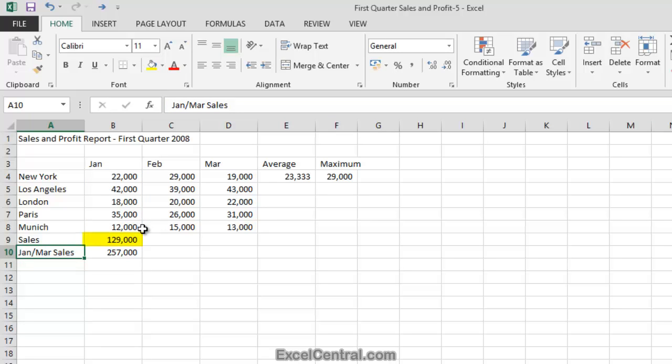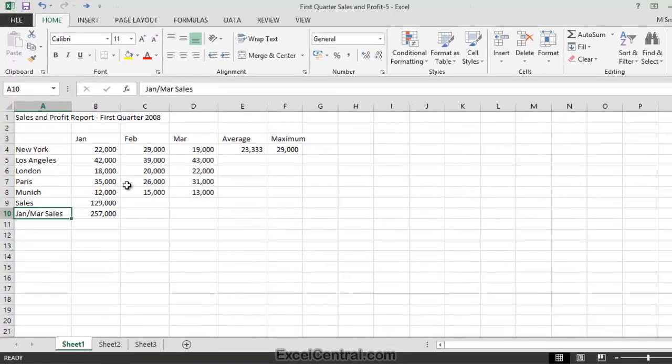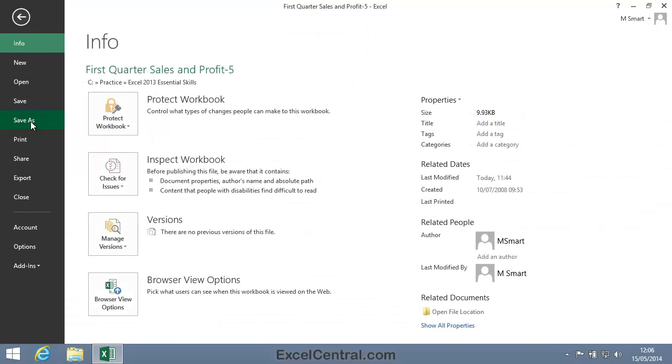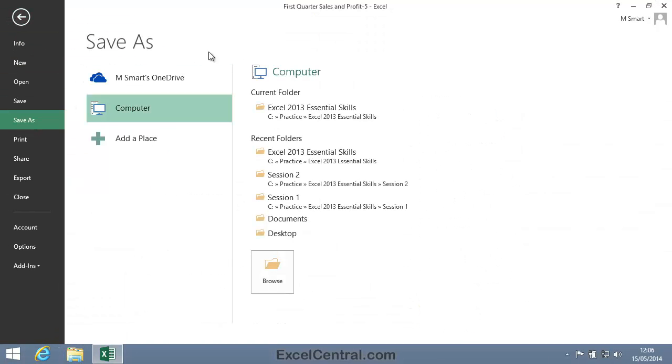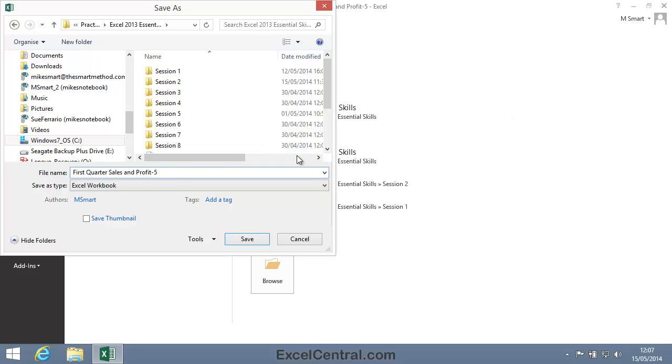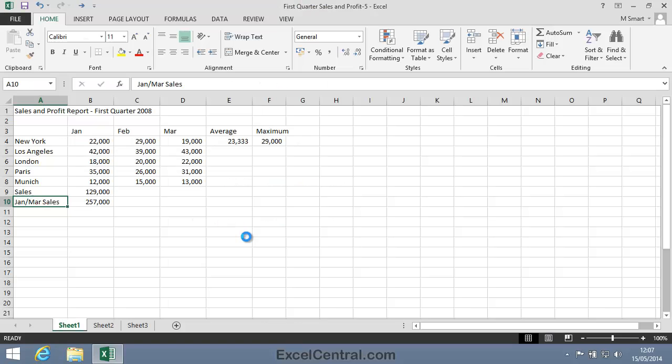I'm getting the correct sales figure for all branches of 129,000. All that remains now is to save your work. So I'll click File and Save As. And I'll save with the new name, First Quarter Sales and Profit 6. I click the Save button and you've now completed Lesson 2-11. Use Autosum to quickly calculate averages.